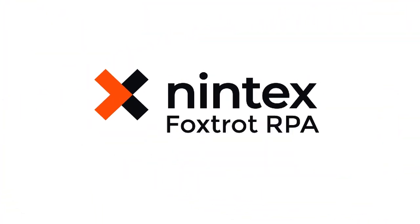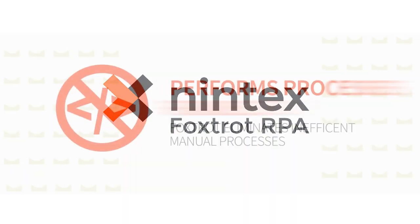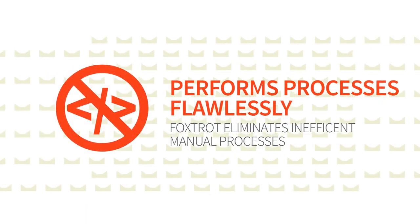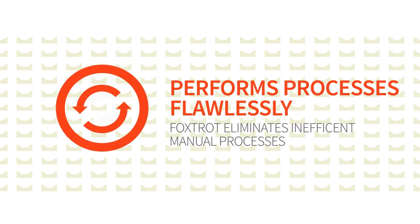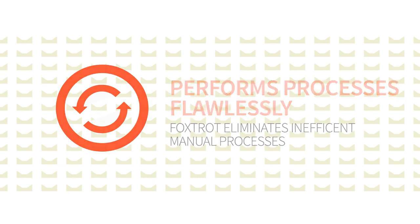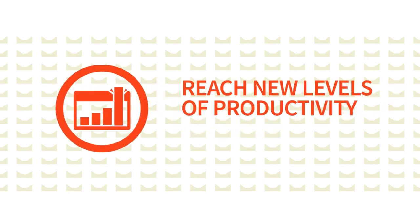Make life easy with Foxtrot RPA from Nintex by taking your inefficient manual processes and letting Foxtrot perform them flawlessly. You'll reach new levels of productivity you never thought possible.